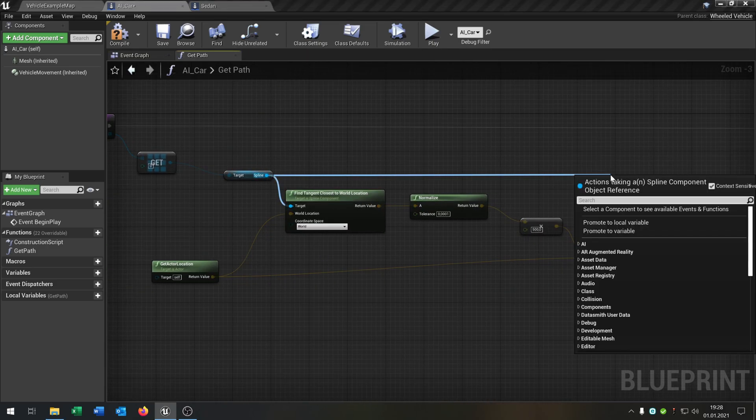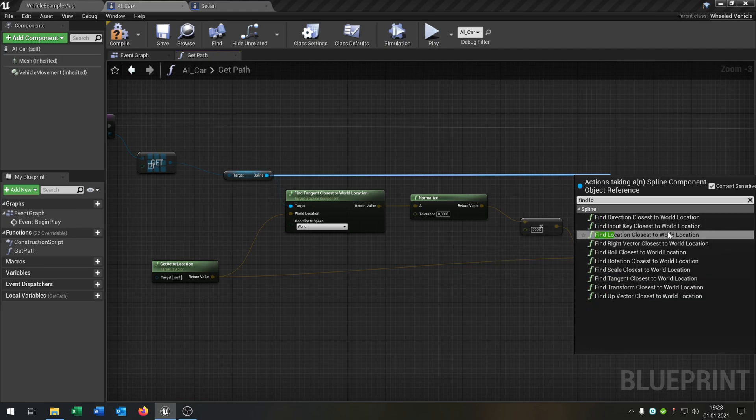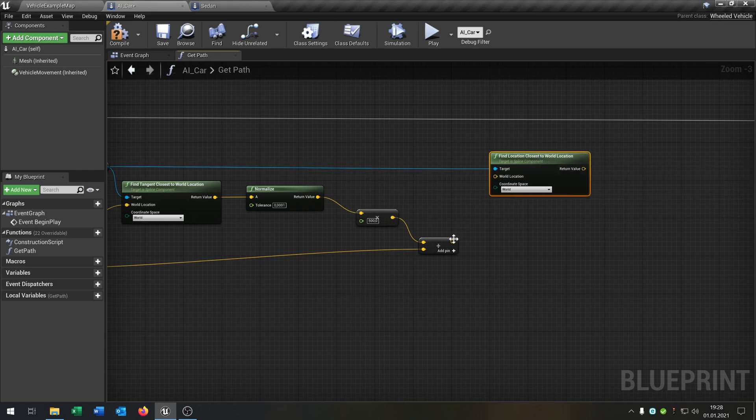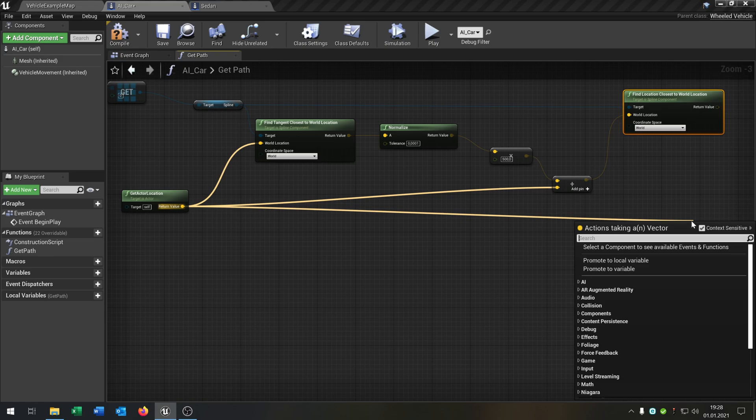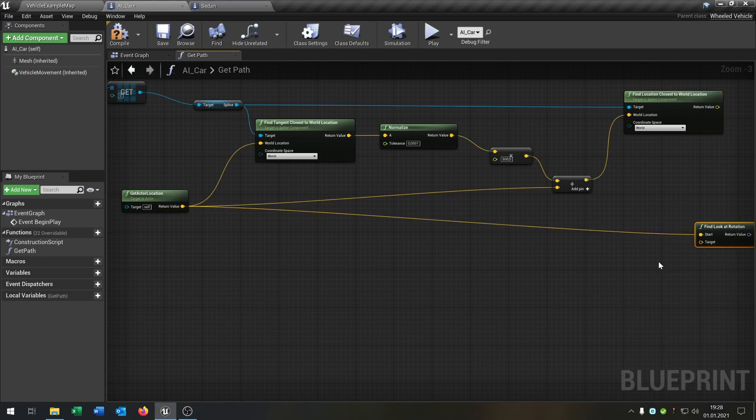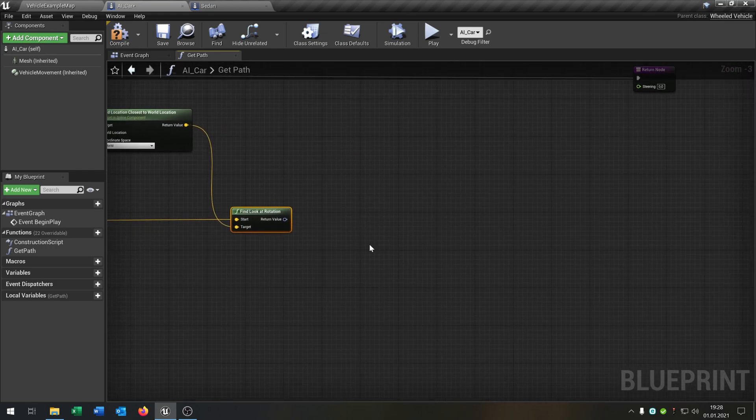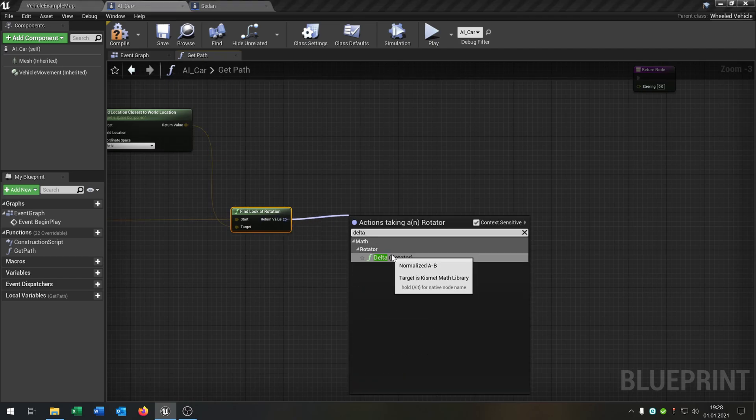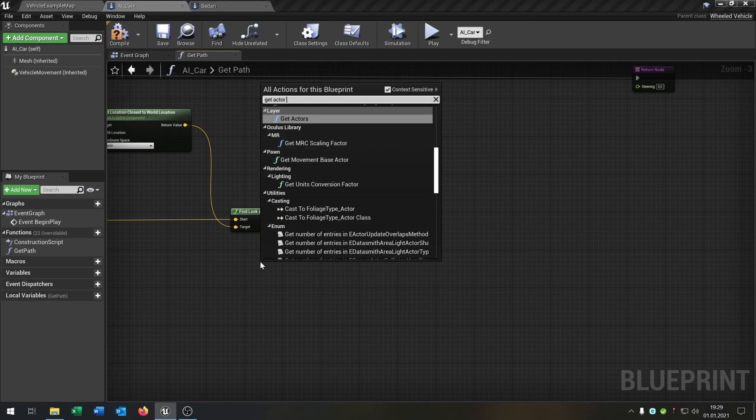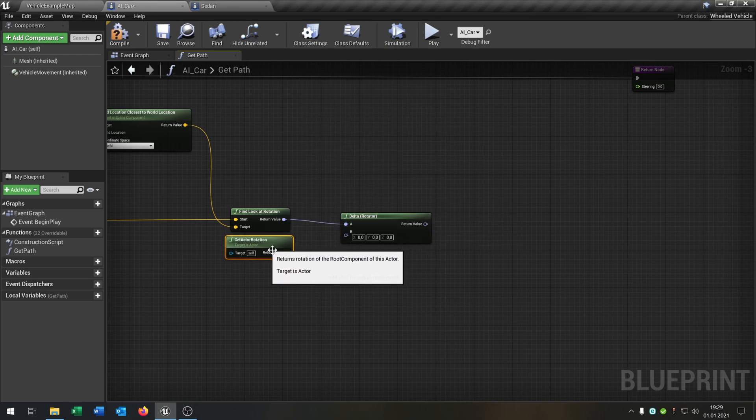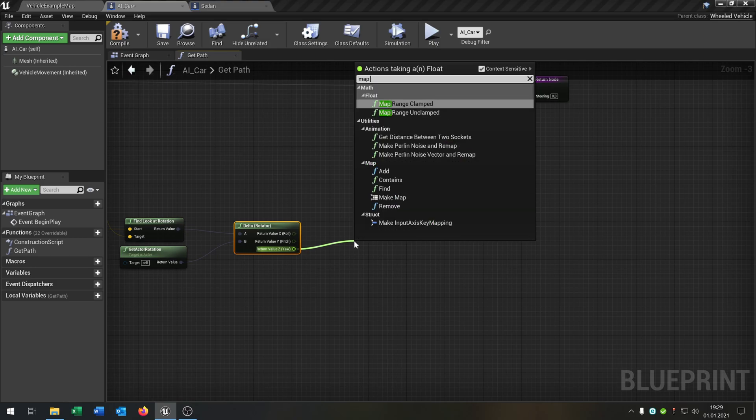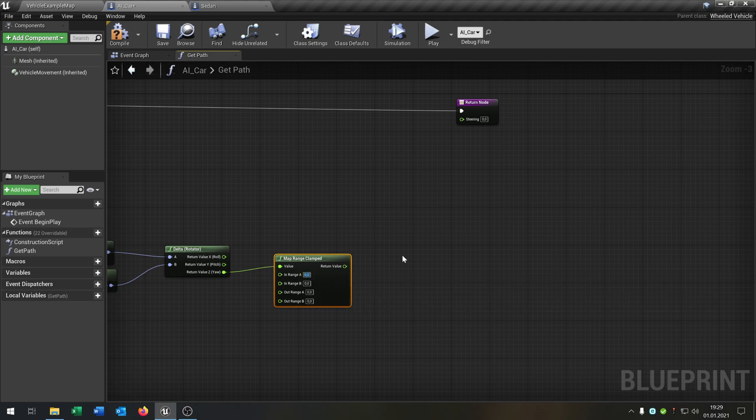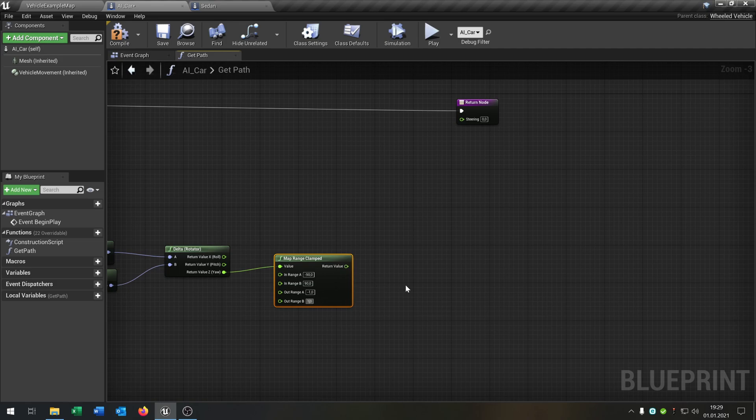And from spline we go to find location closest to world location. Set this to world. Put this one to world location. And then again from get actor location, we say find look at rotation. Put the return value into target. From here we say delta rotator. Then get actor rotation, put this one into here. Right click on return value, split struct pin. From the Z we go to map range clamped and set this to minus 90, 90, minus one, and one. The return value goes to steering.